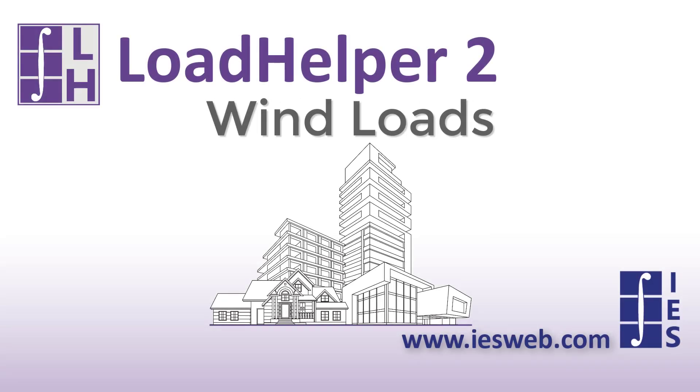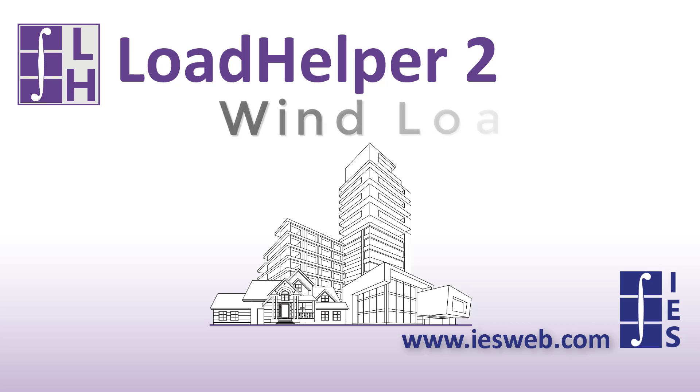This video will demonstrate how to use the wind load feature of the Load Helper by way of an example project. Let's get started.